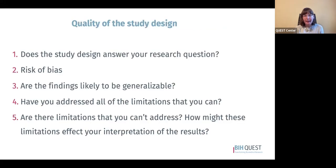After considering impact, the next thing to consider is the quality or scientific rigor of the study design. You'll ask basic questions as you would for any study in your normal research area. First, will the study design you're proposing actually answer your research question? If it's very difficult to design a study that will answer your question, you might choose not to proceed. You also want to assess the risk of bias — will it give you a clean, interpretable answer, or does significant bias in the design limit your ability to trust the findings?